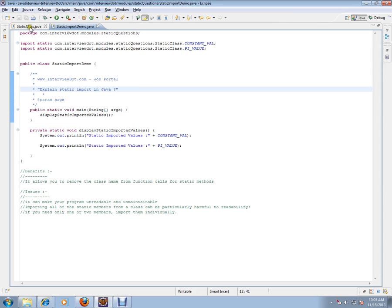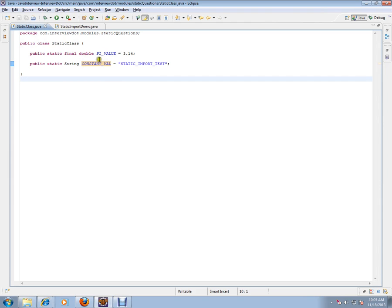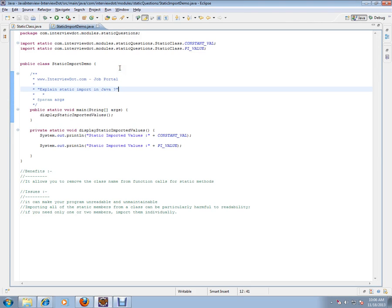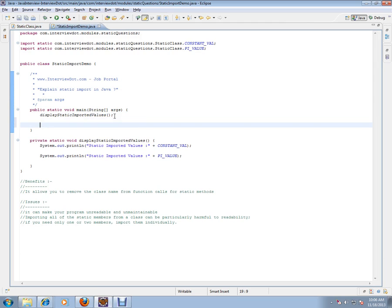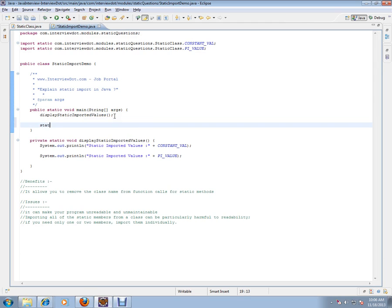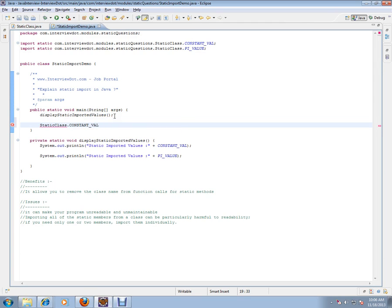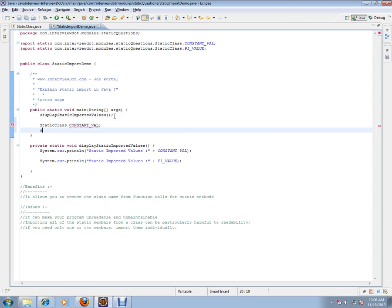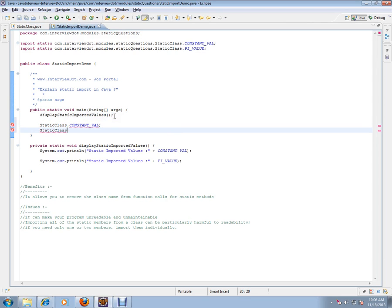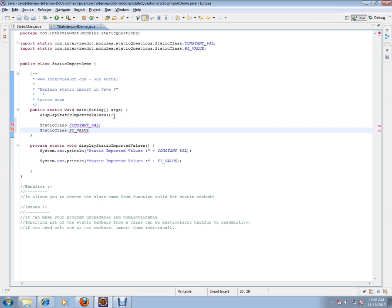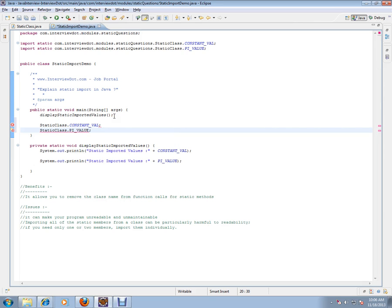For example, you have a class called static class, example class, and there are two variables. These two variables are marked as static. And there is a way you can access these variable values. So this is the way you can access these two variables.